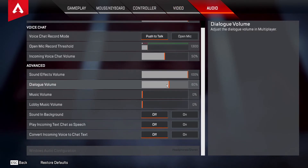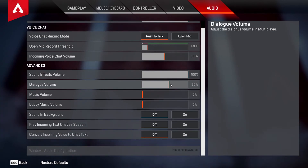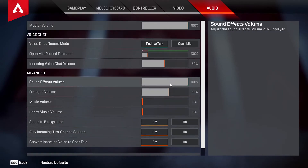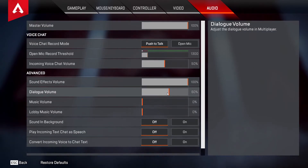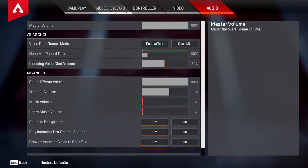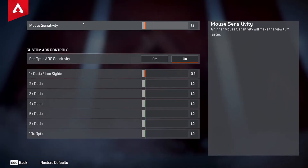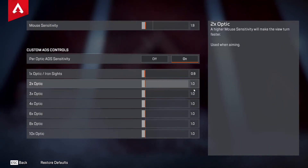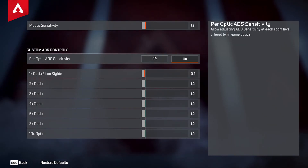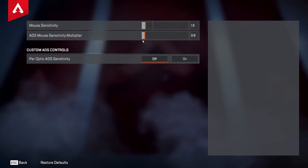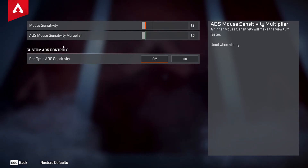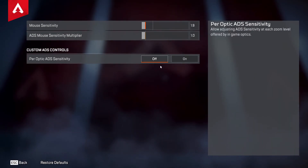Last thing I'd do is turn down your Dialogue Volume just a little bit — I recommend 60 or 50. Dialogue volume is not that important in this game, so keep it just low enough to still hear it. As for mouse sensitivity, I'd customize this to your liking, but you can also just keep the standard setting.